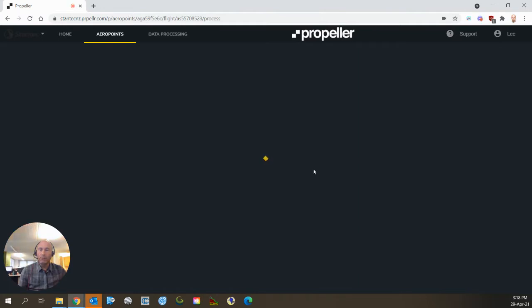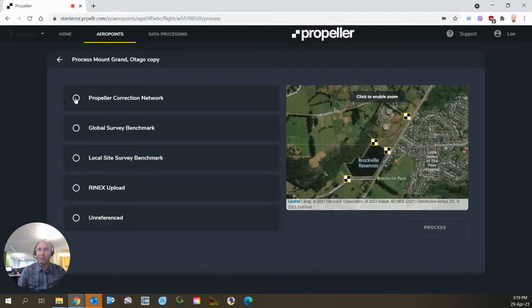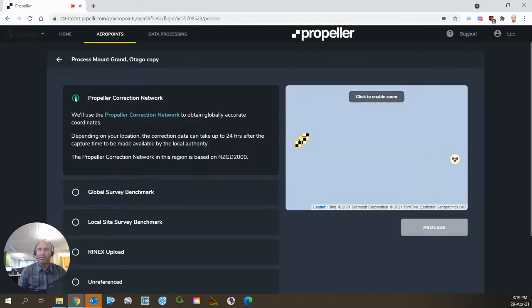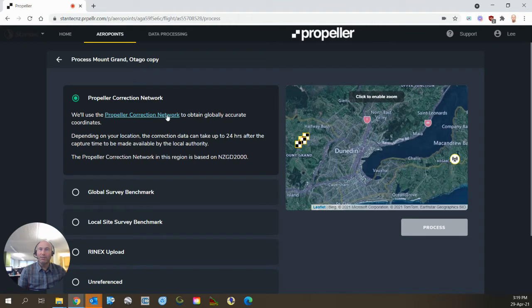And we simply, if the internet please catch up, we simply connected to the local correction network, which is the beacon on the peninsula near us.